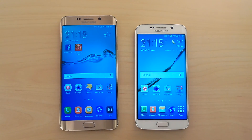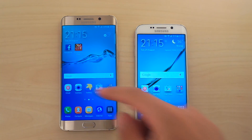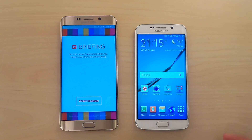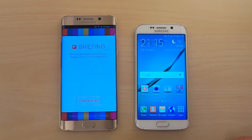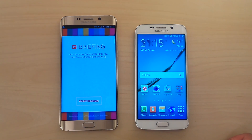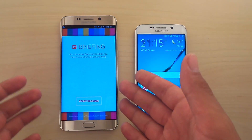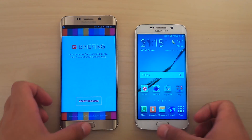Hey guys, so today I'm gonna give you a brilliant tip that you are definitely gonna enjoy if you, like me, hate that Flipboard briefing on your home screen. Well, Flipboard is a nice app, but I don't want it on my home screen. So please, remove it Samsung — why the hell are you still doing this? I don't get that.